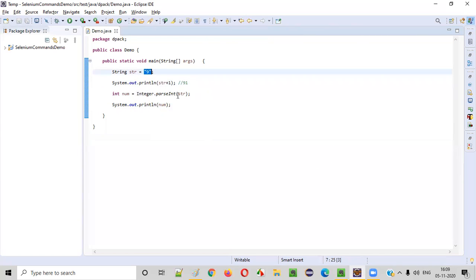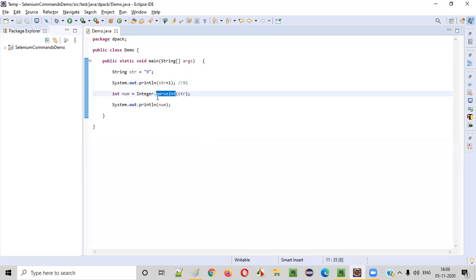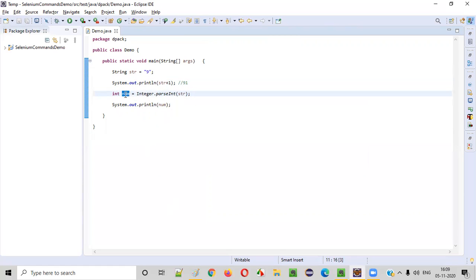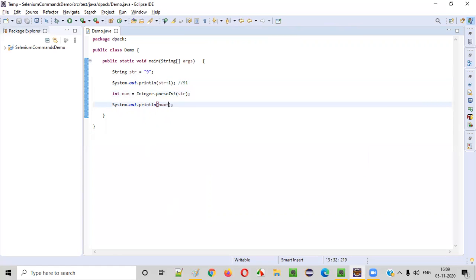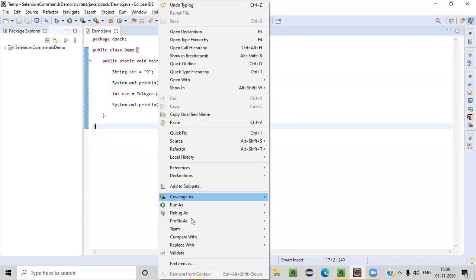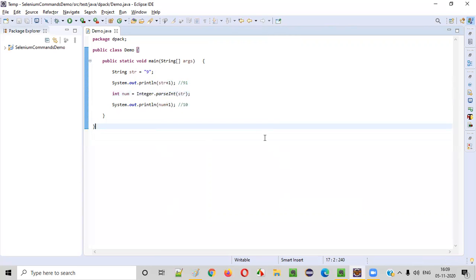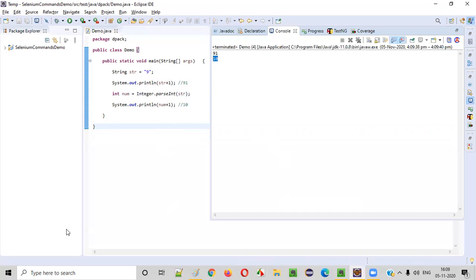But if you want to get the answer as 10, you need to convert this string '9' to the real number 9 using Integer.parseInt(str). By passing this string to parseInt, we convert the string-format number to the actual number. After converting, if you add the number by 1 — number plus 1 — the real number 9 will be added to 1 and you'll get 10. Right-click, Run As Java Application — you get the result as 10.